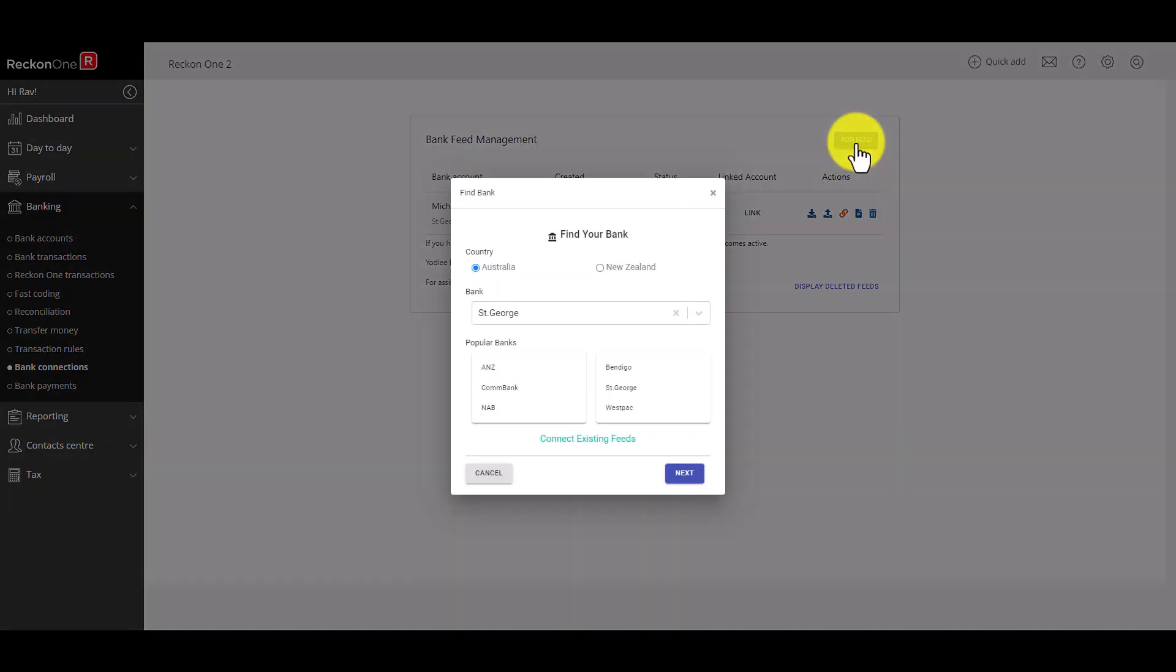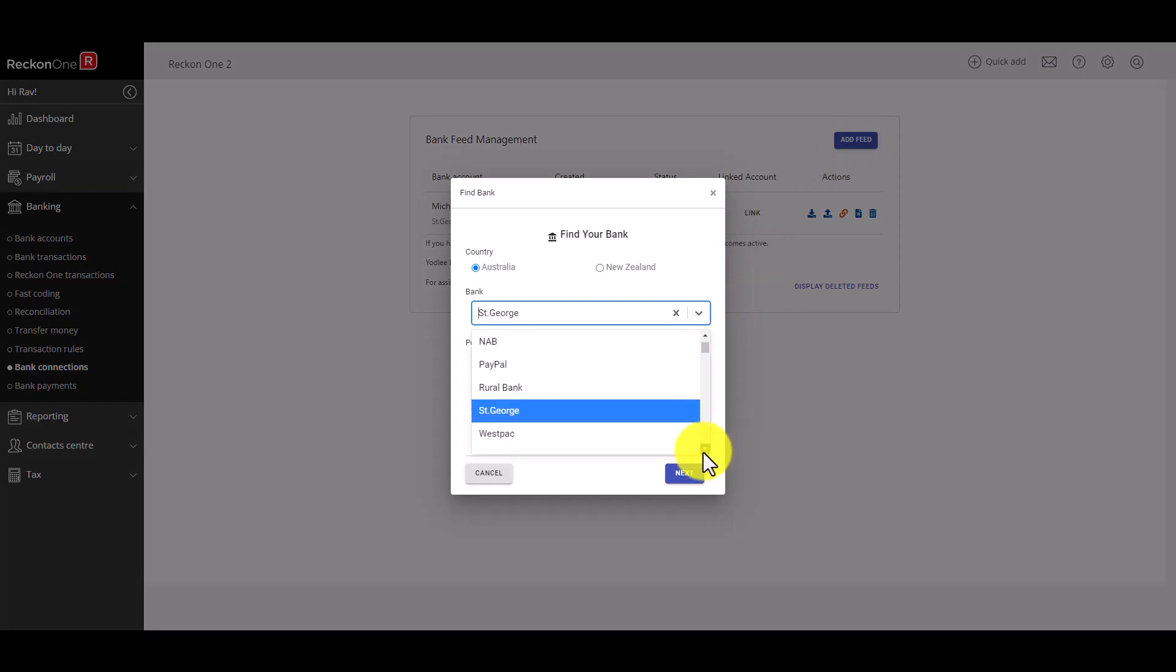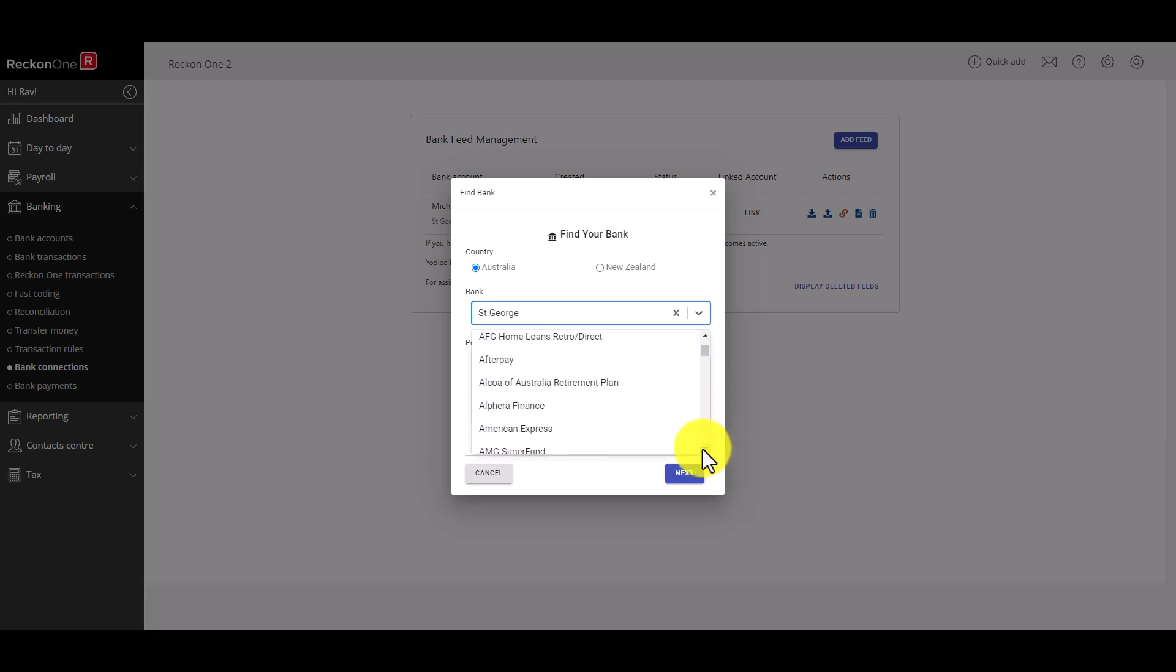Next let's take a look at Yodley feeds. For banks that are not available by direct feed you'll need to use the Yodley feed option. Follow the same process by clicking the Add feed option then select your financial institution from the drop down list.